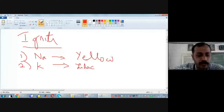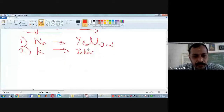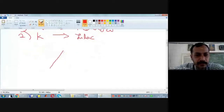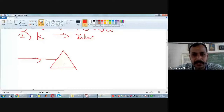Now, what did Newton and Kirchhoff do? When they passed white light through a prism — this is a prism — white light will scatter into various colors.